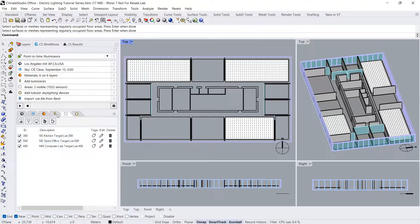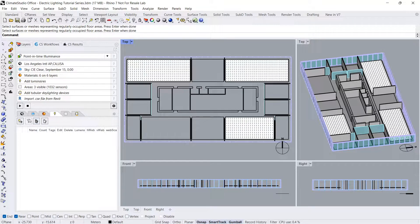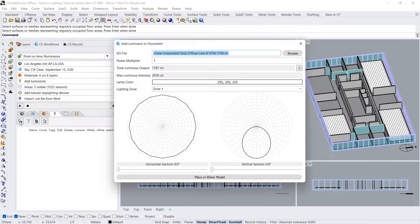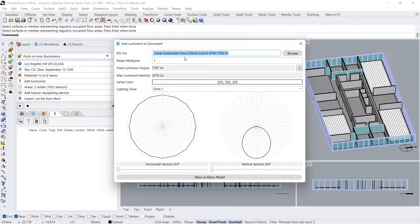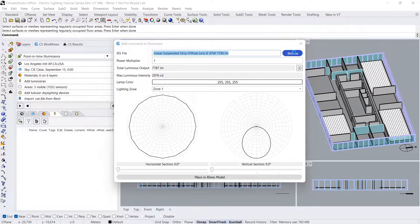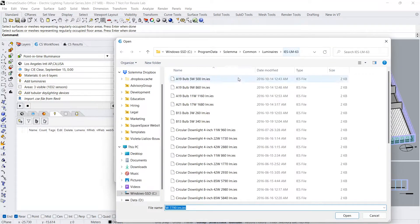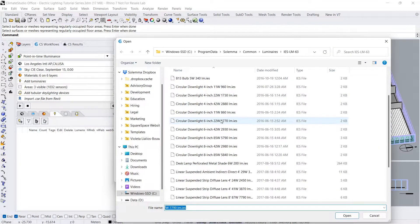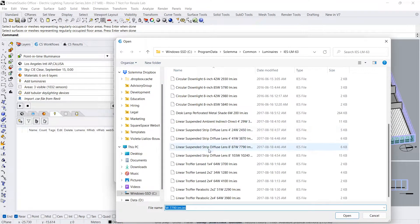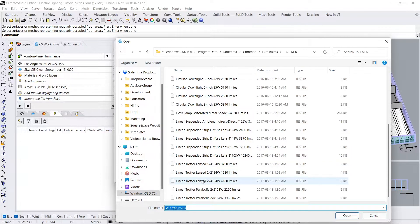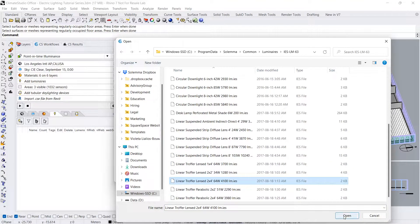Navigate to the luminaires panel and hover over the add luminaire button. Click browse to search through Climate Studio's library of IES files. You can also select your own downloaded IES file here. I'll choose a lens troffer luminaire.